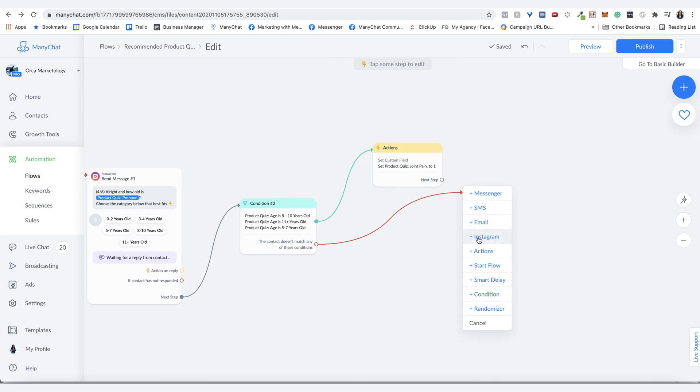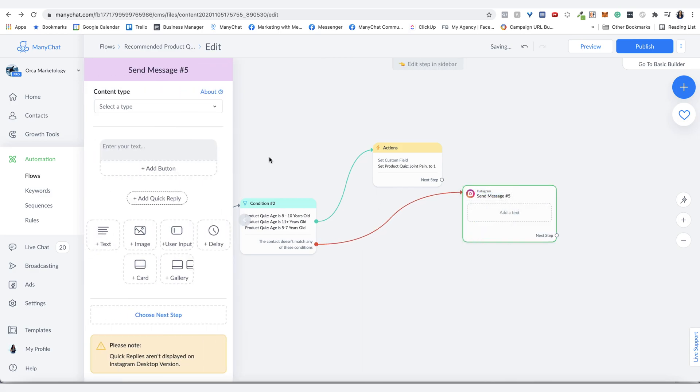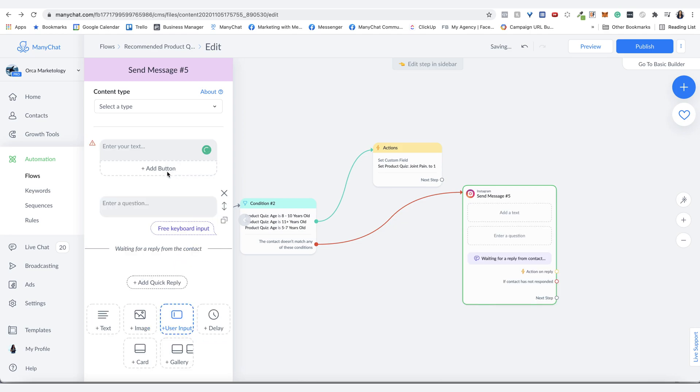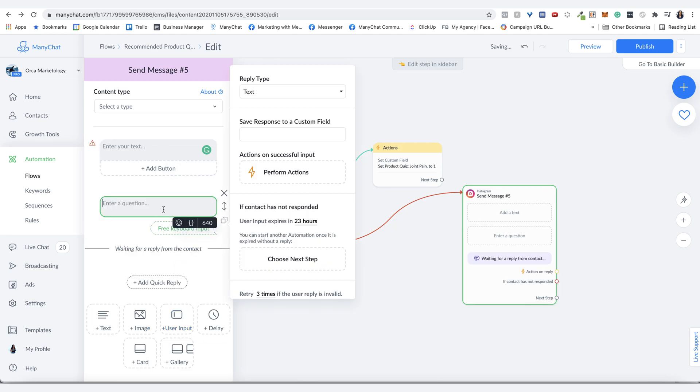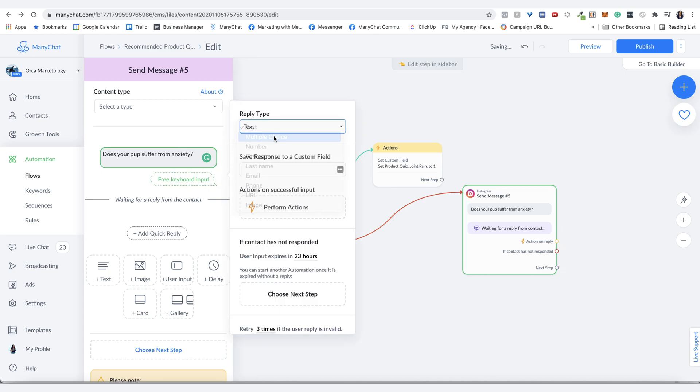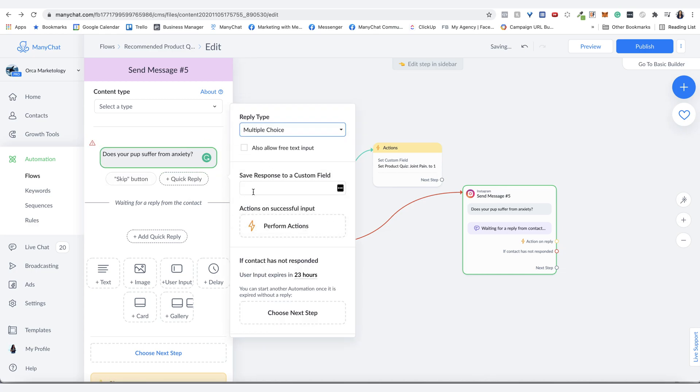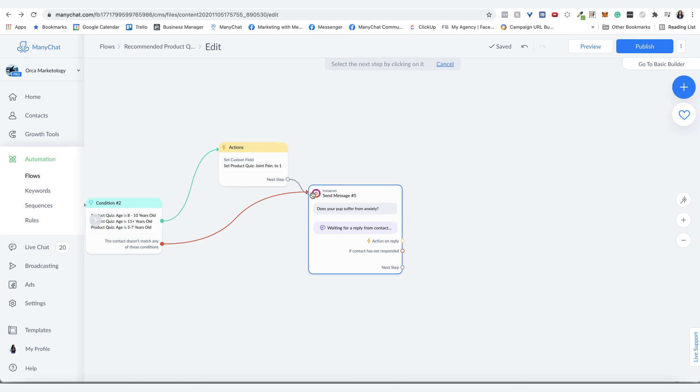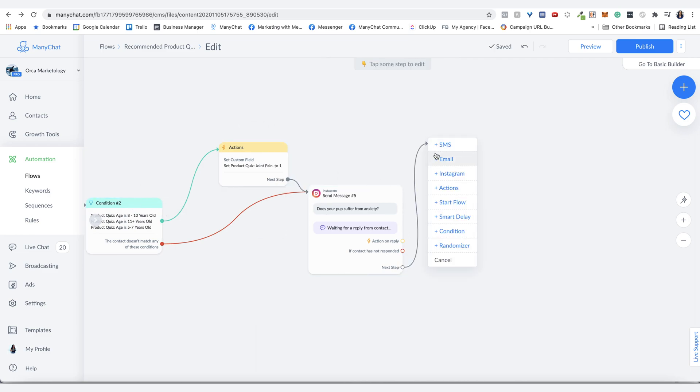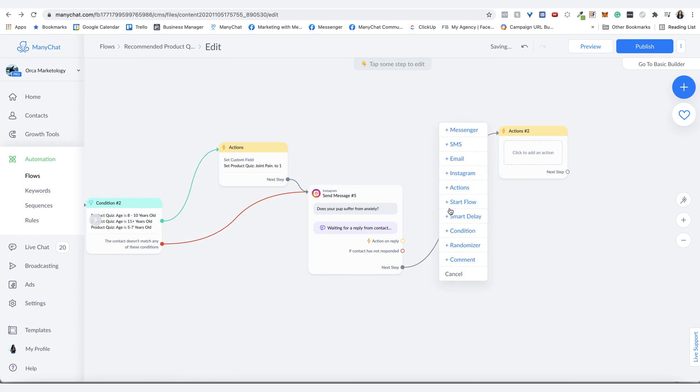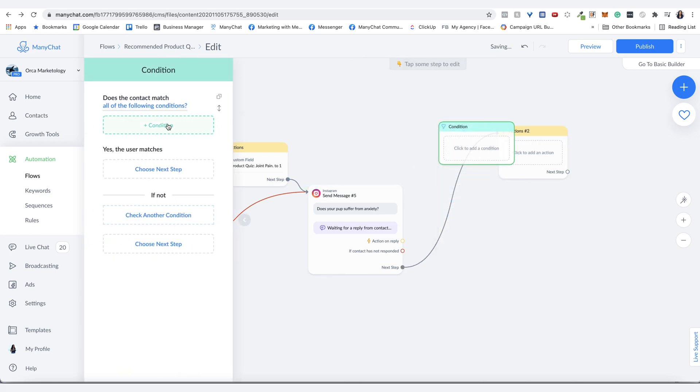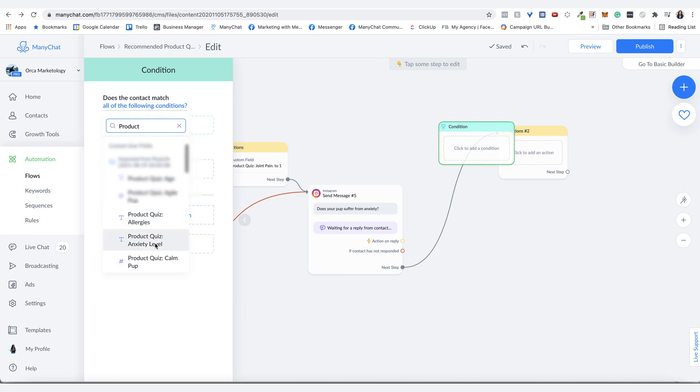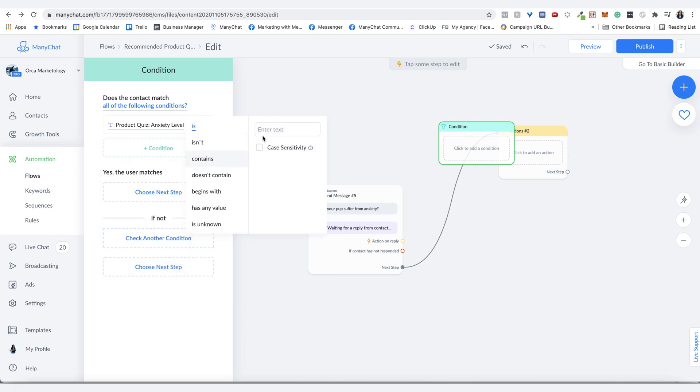So the next one that we're going to do is asking if they have anxiety. I was going to put this in a user input here, same thing. Let me take that out of there. Because again, I want multiple choice. So that way they will stay on track. And then go here. And we'll just do the same thing where it goes to, let's do a condition first. And that's is yes.